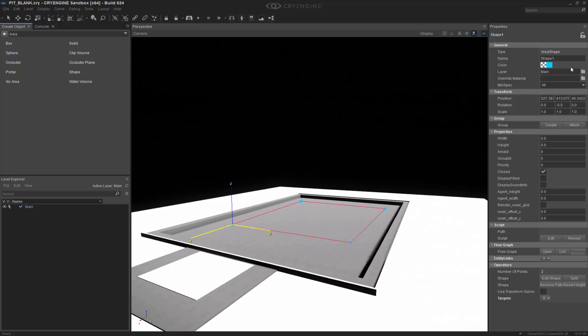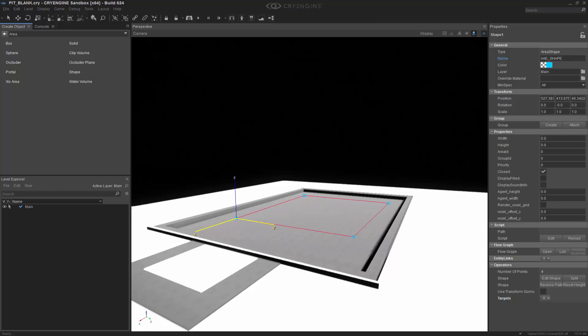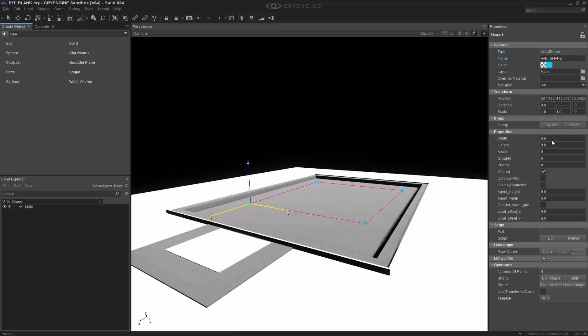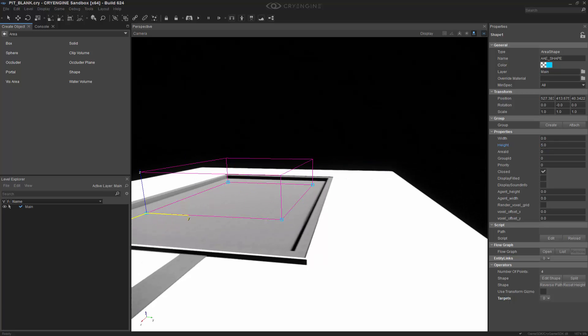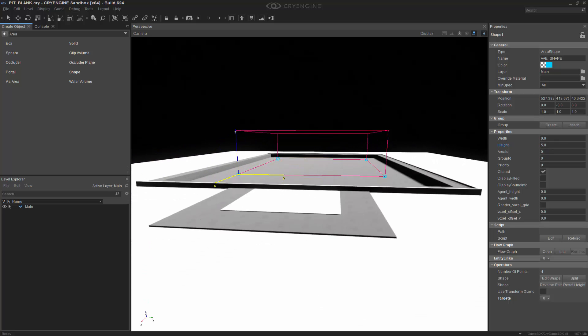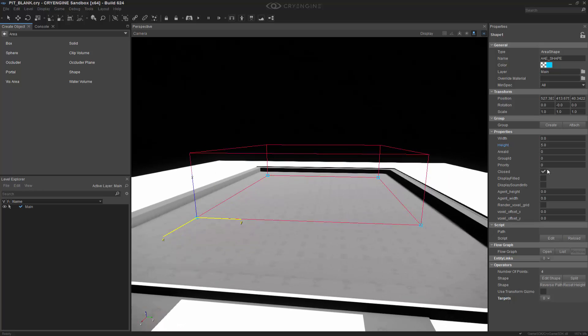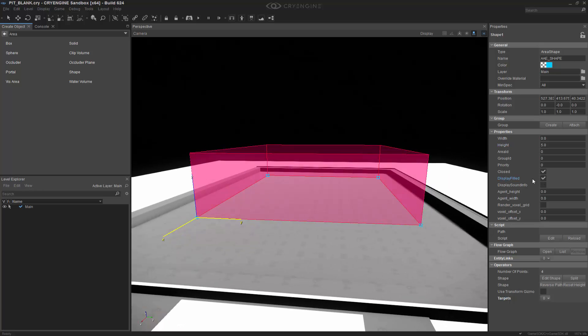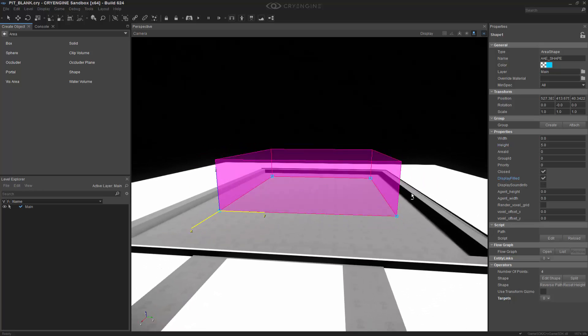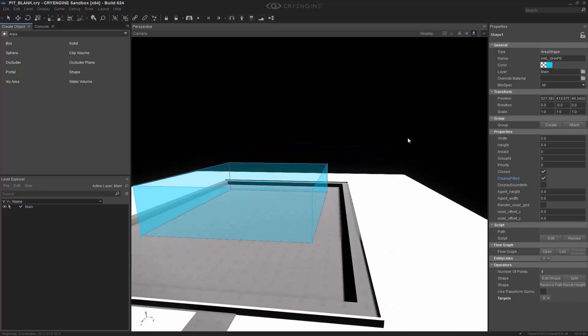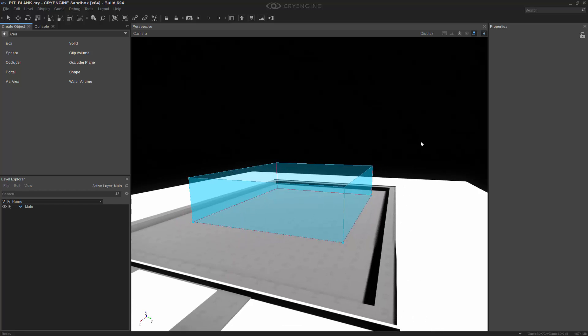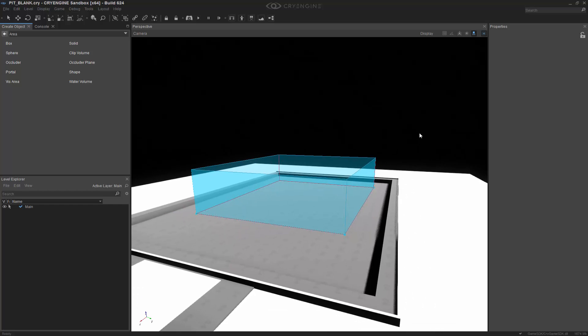What we're going to do now is rename this to AAE underscore shape, and we're also going to add height to this, so let's make it about five meters. Pretty big shape. I'm also going to set it to Display Field, and what I want to do next is I want to actually turn on our audio debug, just so I can see it before we get into actually adding the entity.